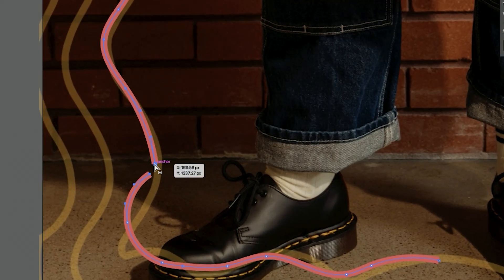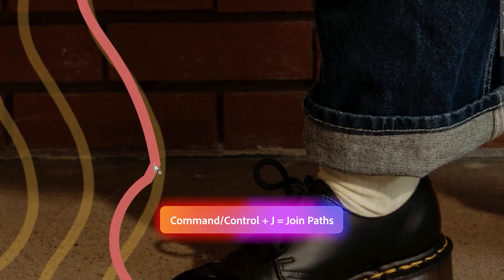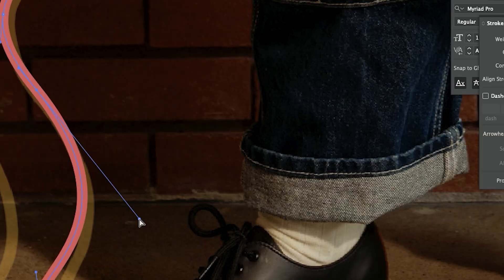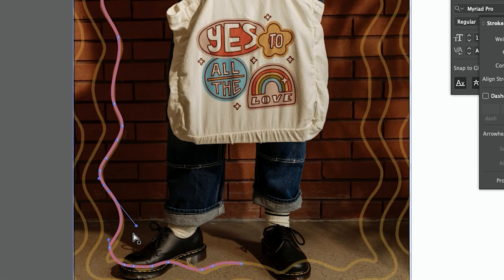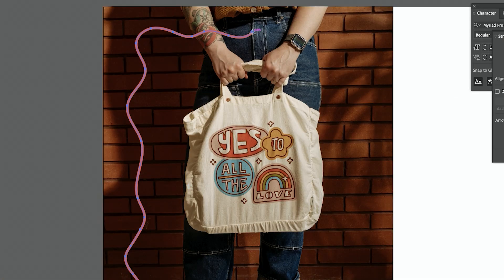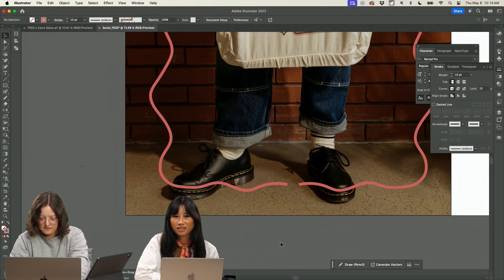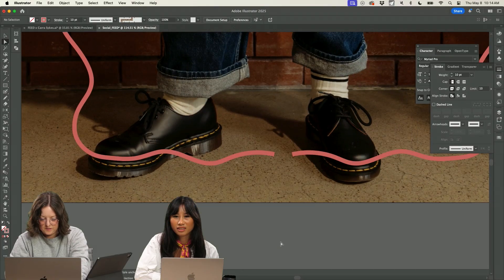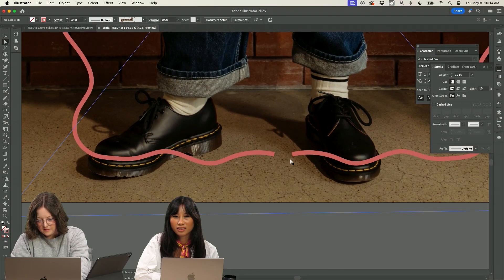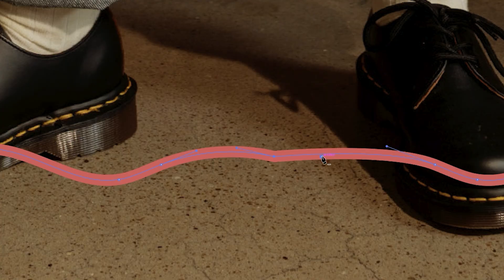So I'm selecting these two points and I'm hitting command J and it connects that. And I'm going to come in here and I'm actually going to get rid of this one that I had. So let's reflect this and you can see that these aren't joined. So let's join these and get rid of these.